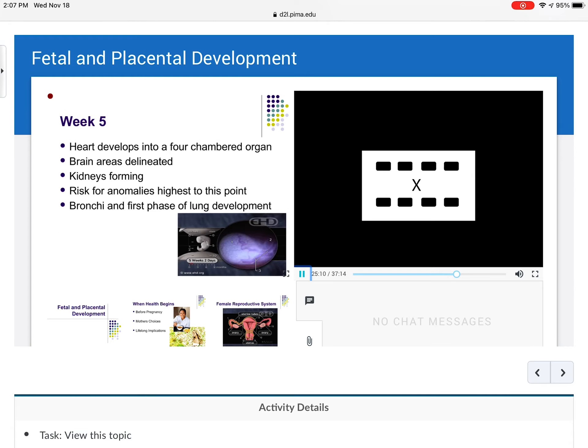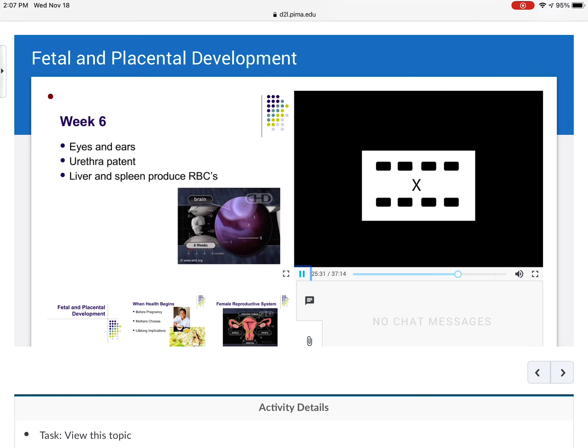By week five, the heart is already developed into a four-chambered organ, brain areas are delineated, kidneys are forming, and the risk for anomalies is at its highest to this point — remember, between weeks three and five is the most vulnerable time. The bronchi and the first phase of lung development have begun. By week six, ears and eyes are present, respirations are patent, and the liver and spleen are actually producing red blood cells.